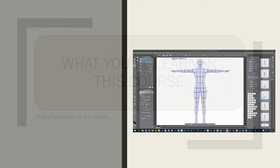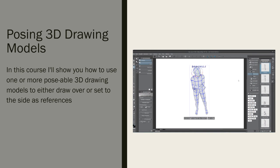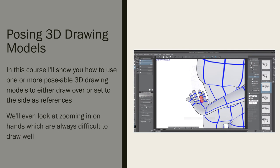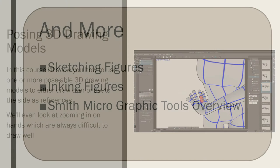So what will you learn in this course? Here is Clip Studio Paint on the right, and you're seeing a poseable figure. We're going to look at using 3D poseable models as representations for our drawing. I'll show you how to pose the models and either set them off to the side as a drawing reference or draw over the top of them — even how to zoom in on features like hands, which are typically very hard to draw, and get a reference model for a hand. So rather than that wooden dummy on your drawing table, this is a virtual wooden dummy on your computer.